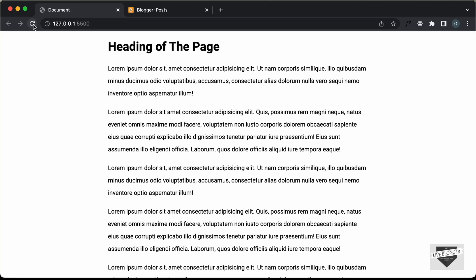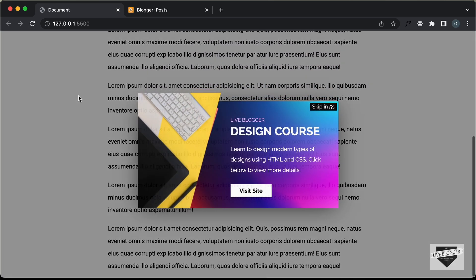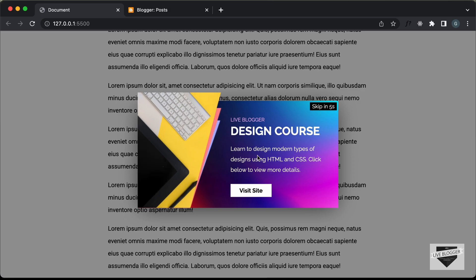Hi everybody, welcome to Live Blogger. In the previous videos, we have been creating this pop-up using HTML, CSS and JavaScript. So, this is how it looks.